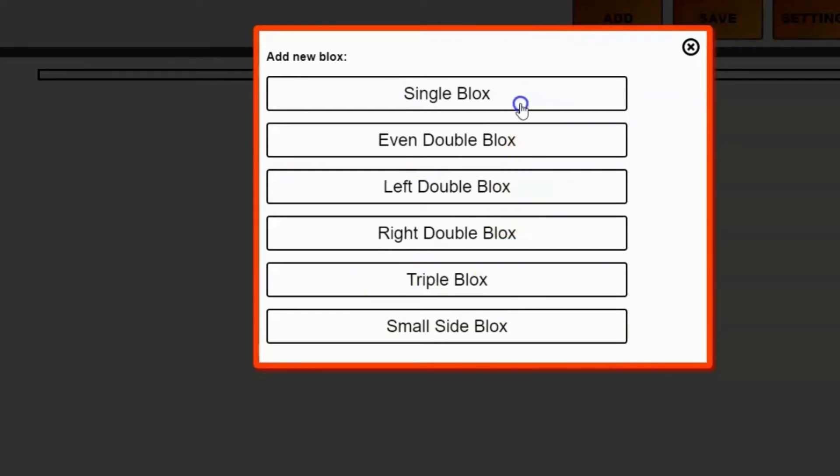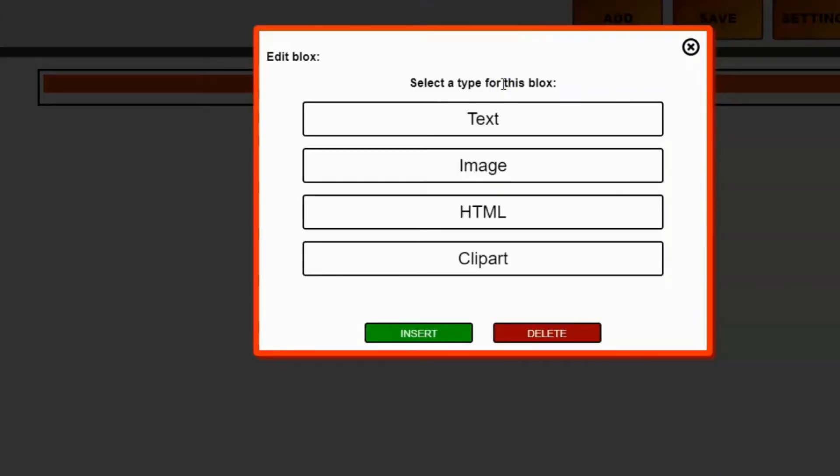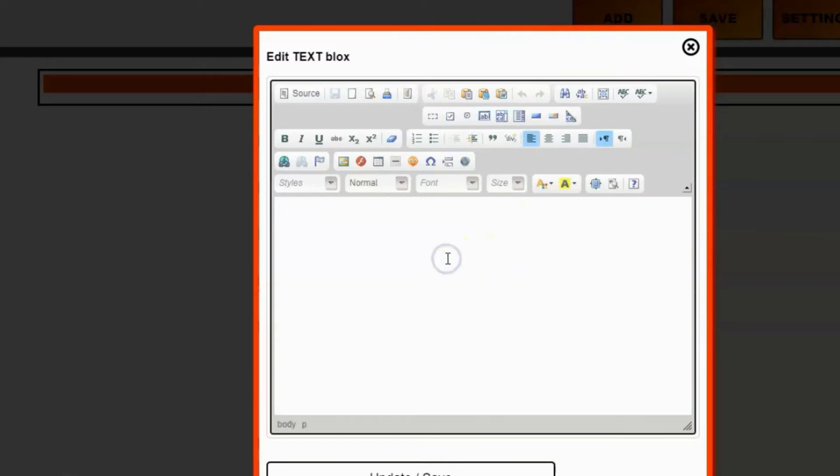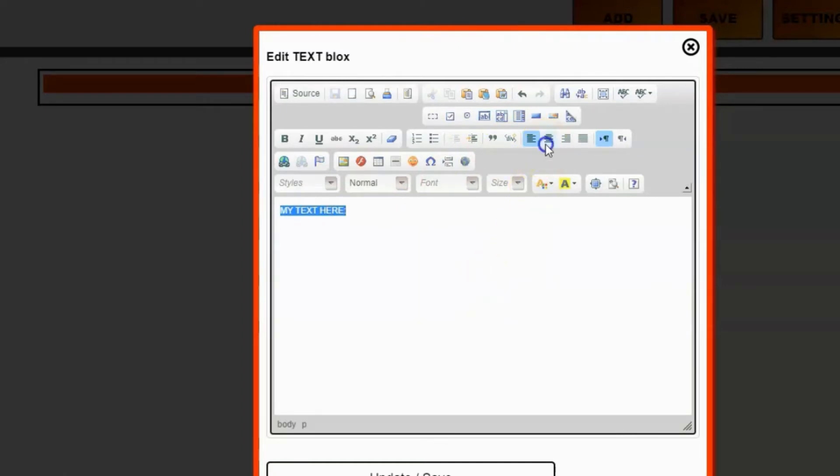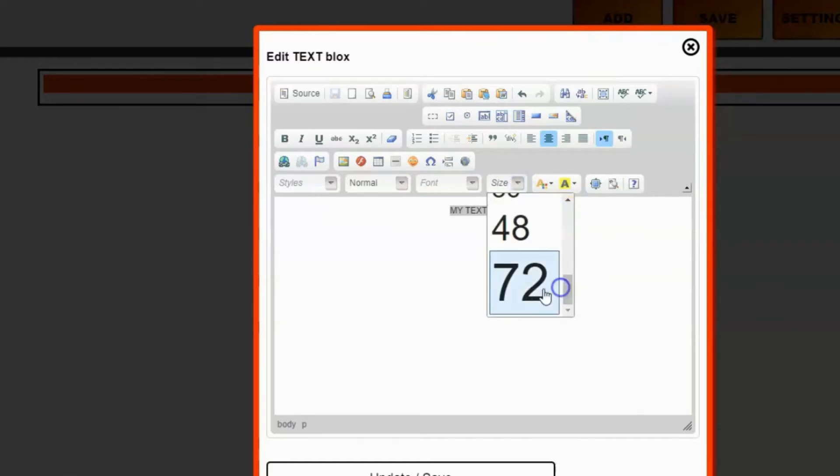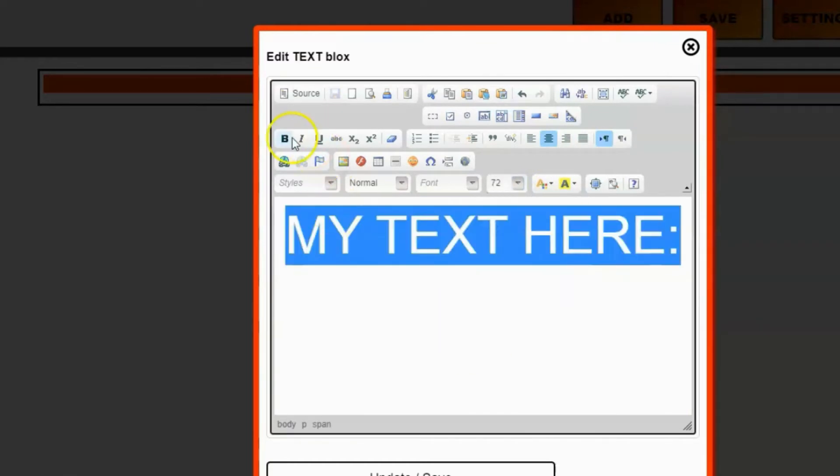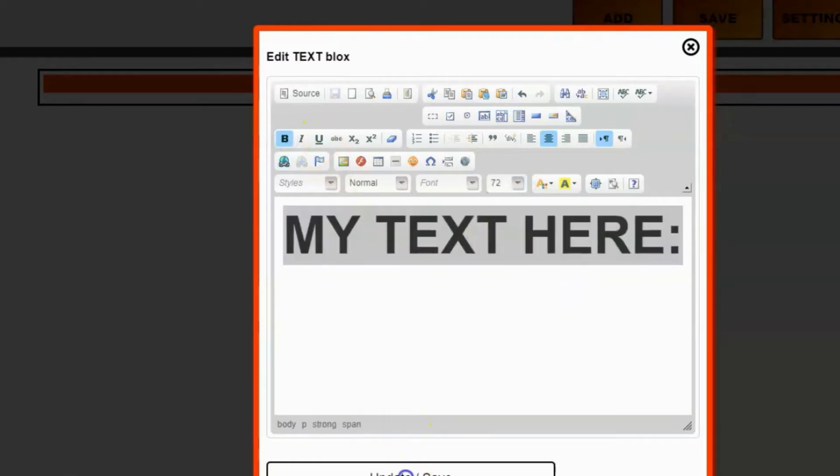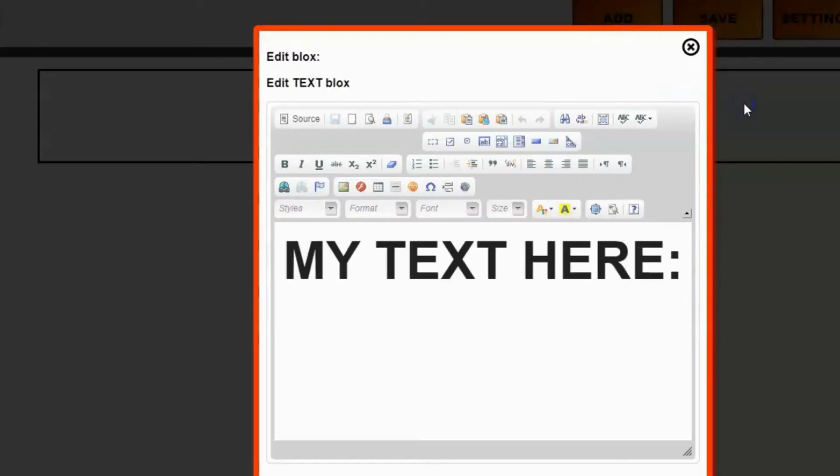I'm going to add a single block and you can see it's now added my single container to my page. Of course at this point there's nothing inside of it so it's just a red block. In order to add something, I need to click on it and it will ask me what I want to add into that block. Do I want to add text, an image, HTML, or a clipart? I'm going to add some text. It will then bring up the text editor and I can enter in my text here. This editor is what you see is what you get so you can format it the way you want. Then click update and save and that blank block will now turn into a text block.